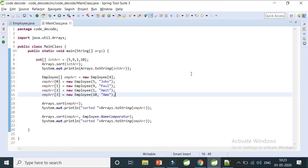Hi guys, welcome to Code Decode. In the previous two videos, we saw first why we really need Comparable and Comparator — what error Java will throw if we don't use them — and second, how to rectify that error with two methods: how to implement Comparable and how to implement Comparator. Now in this video we are going to see the differences between Comparable and Comparator, along with their advantages and disadvantages.